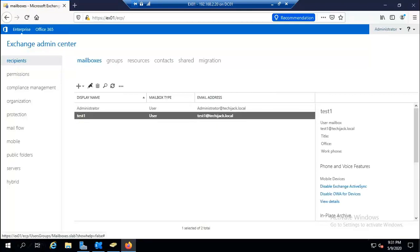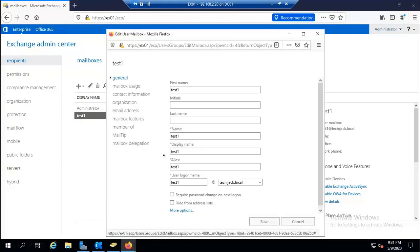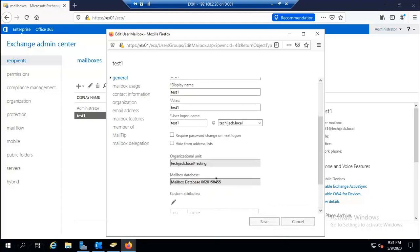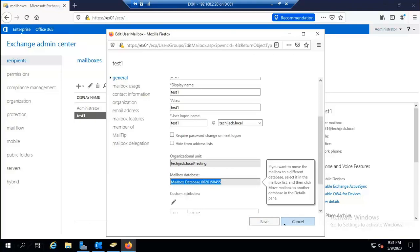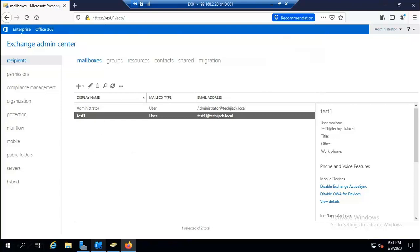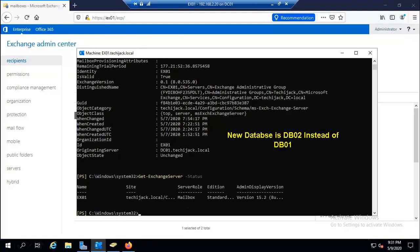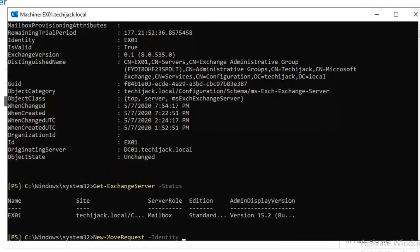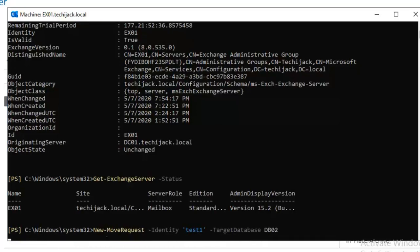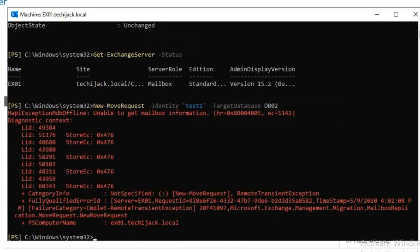Navigating to Recipients and the properties of Test One, under More Options we can see the mailbox database. Test One's mailbox is currently in the default Mailbox Database. To move it to DB02, we run: 'New-MoveRequest -Identity test one -TargetDatabase DB02'. Hitting Enter gives an error because we haven't restarted the Exchange Information Store service and the database is not yet mounted.